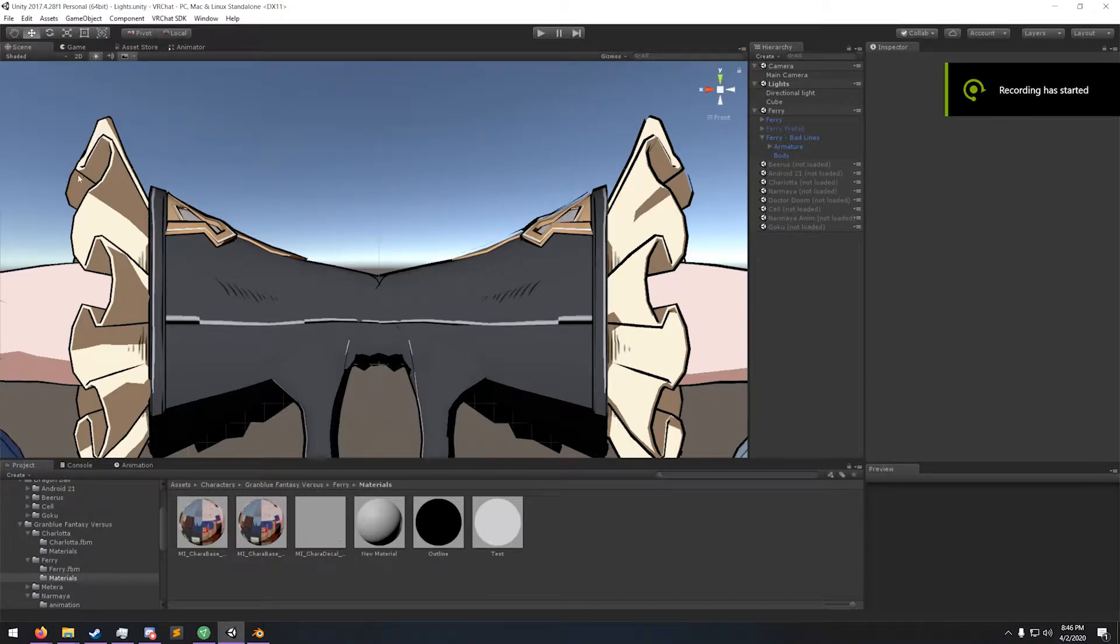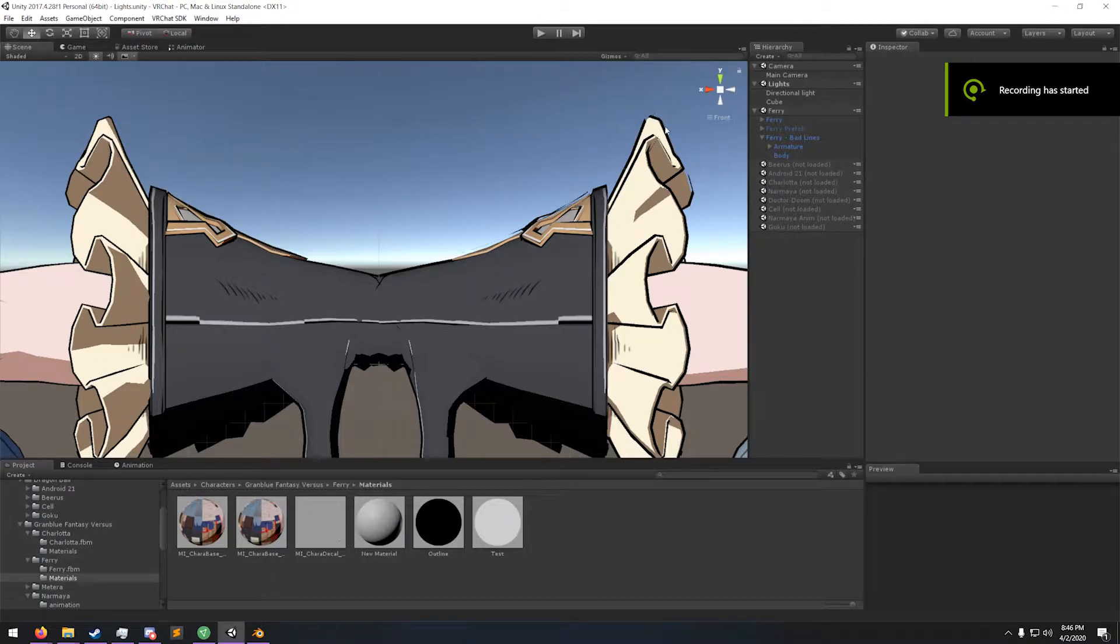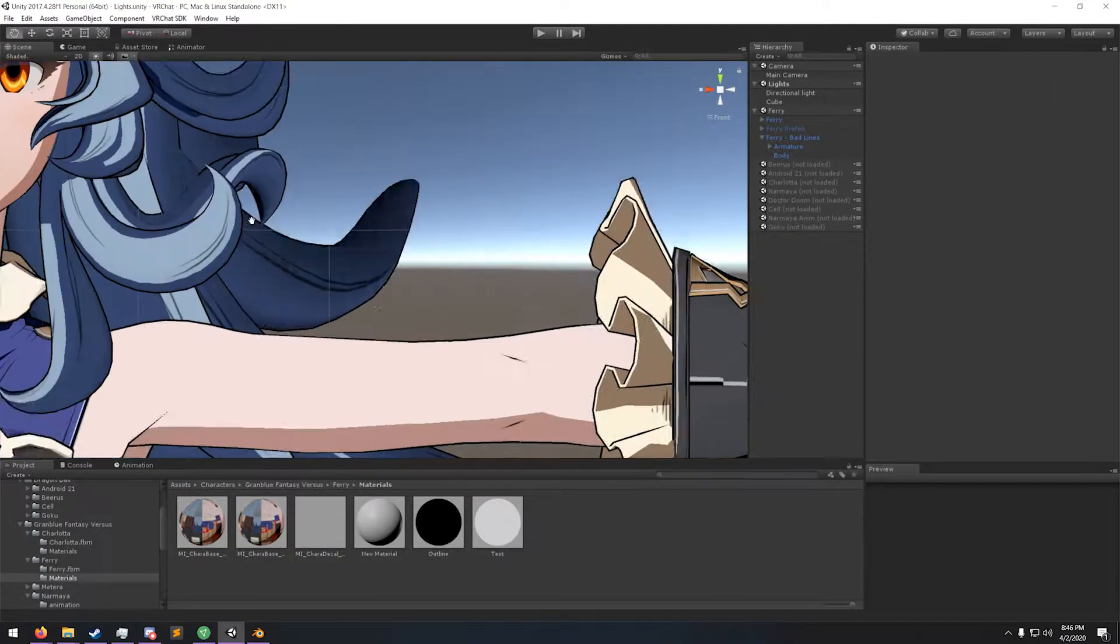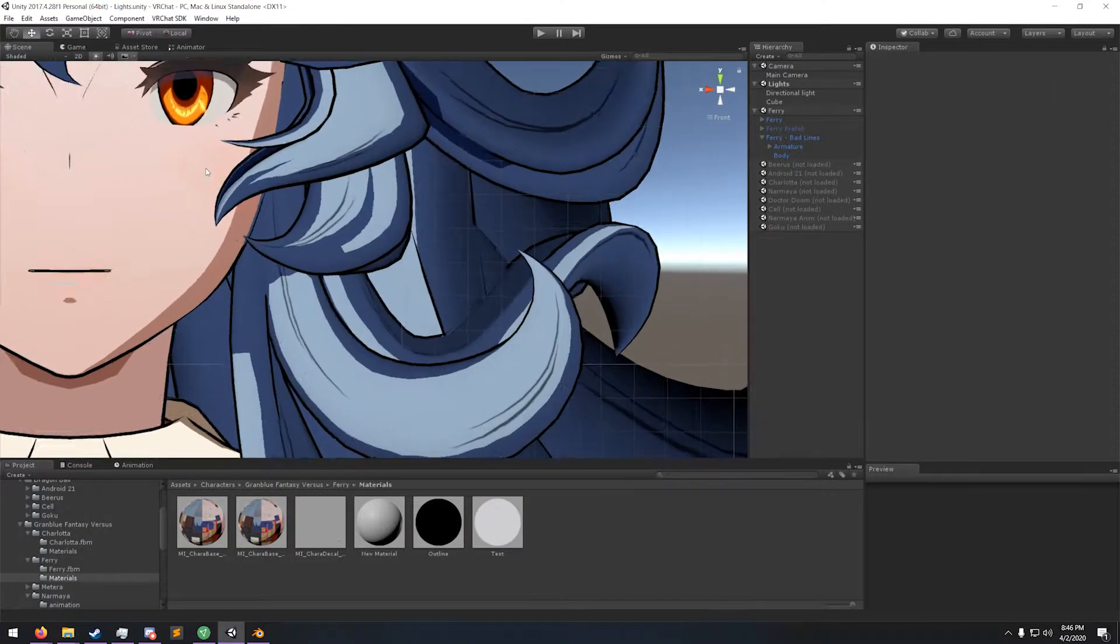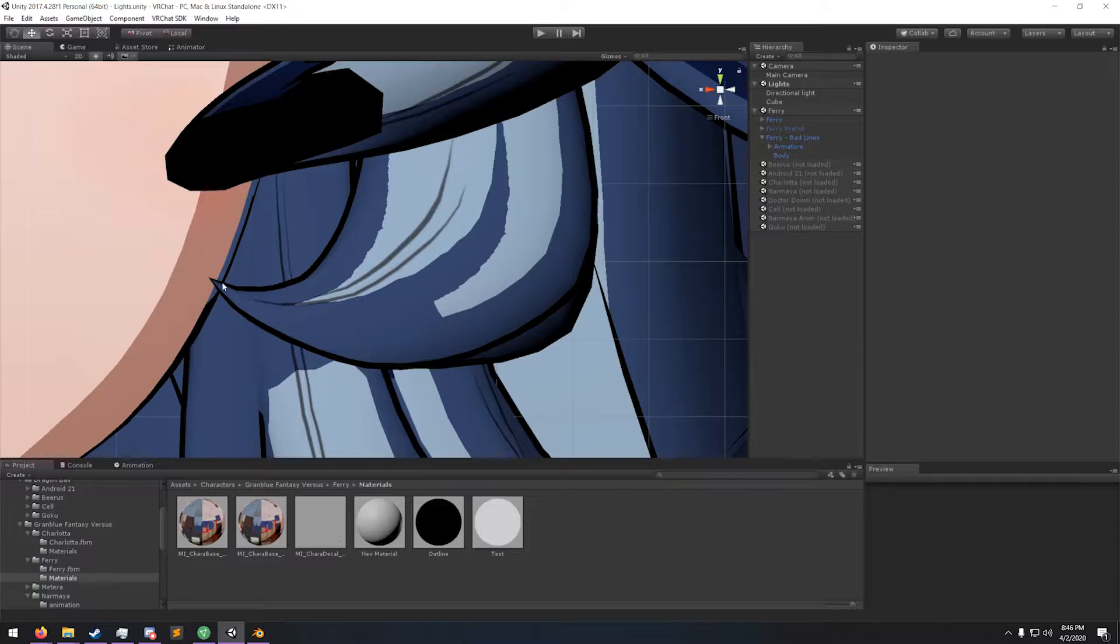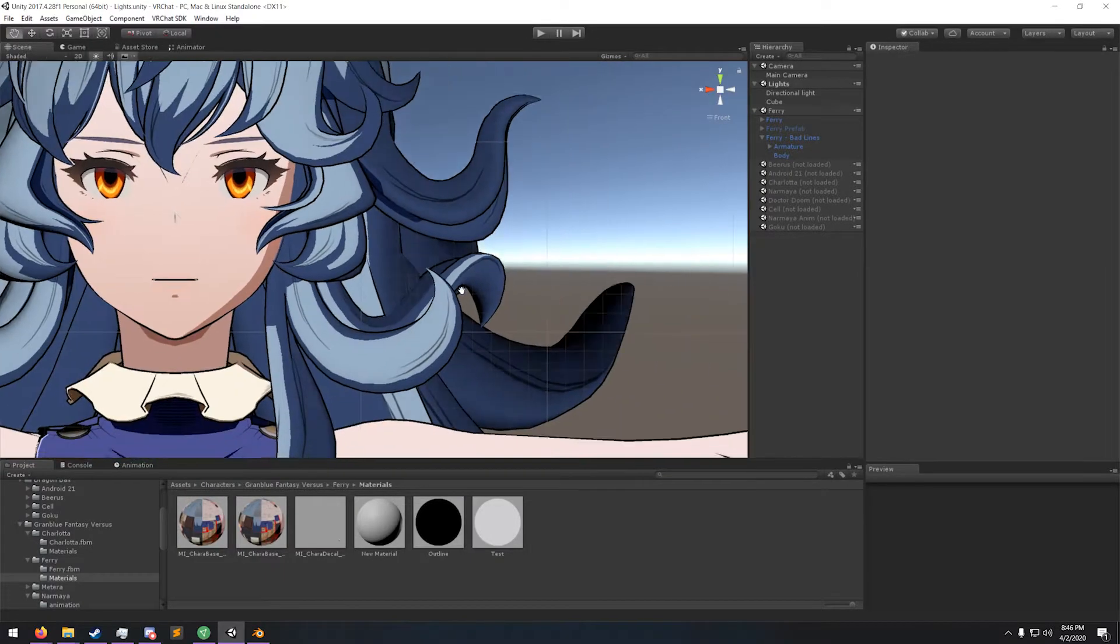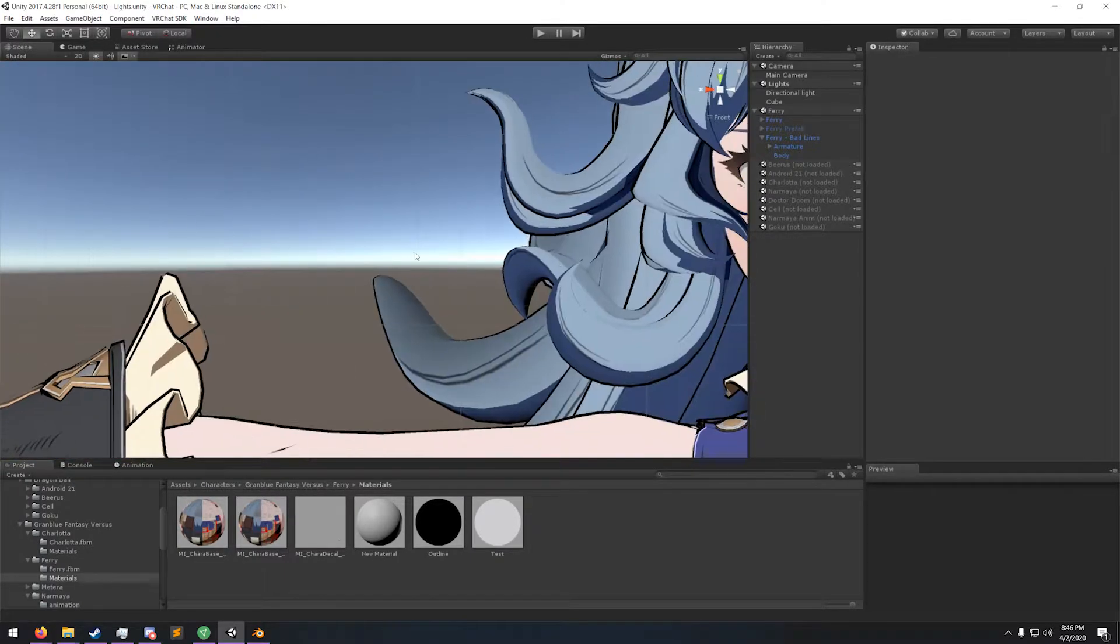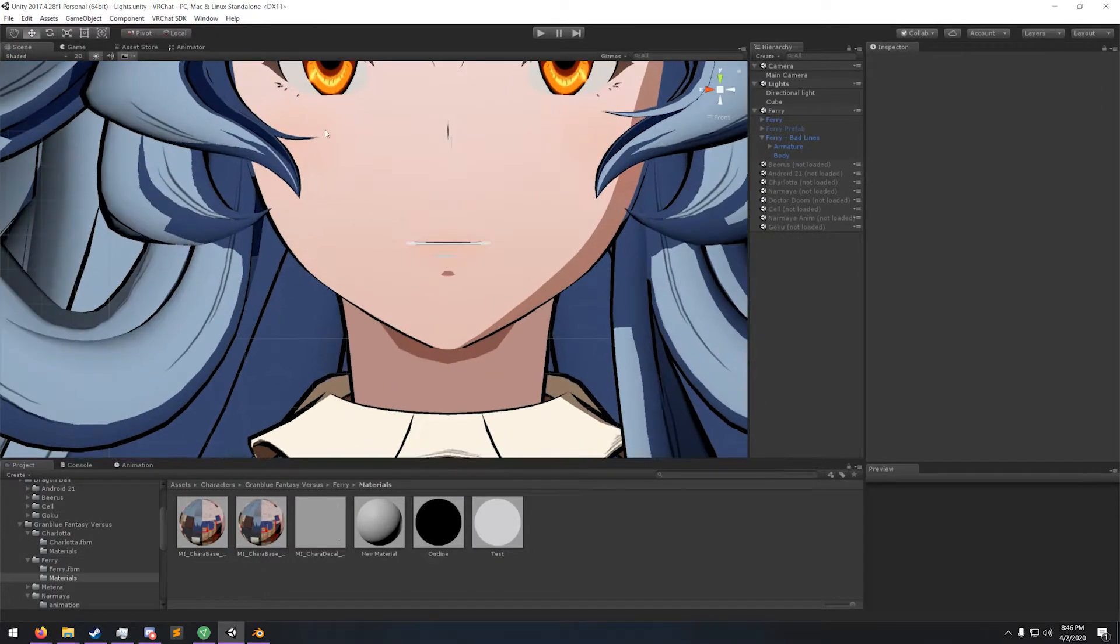So you want to get these nice smooth consistent outlines instead of this broken split mess. Want to make it so your hairlines actually come to a point from the outline instead of having these split ends like this.